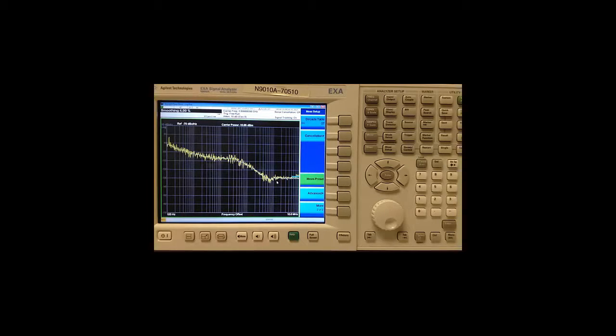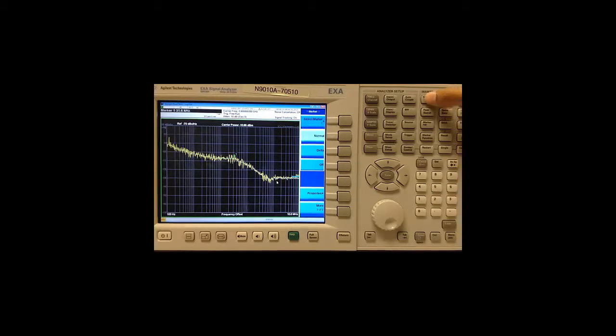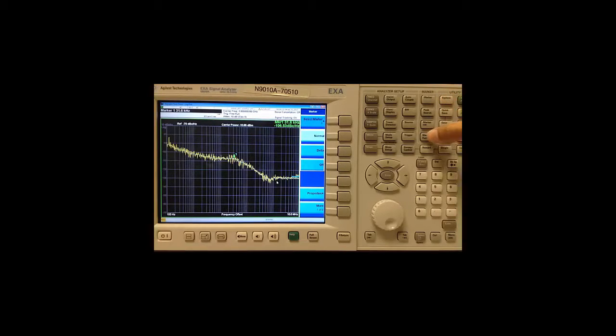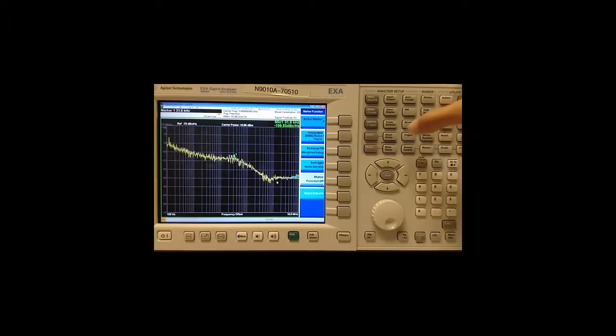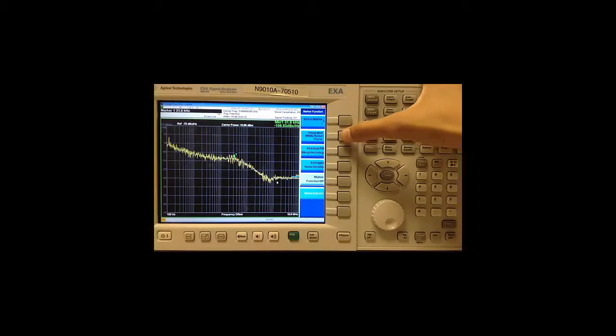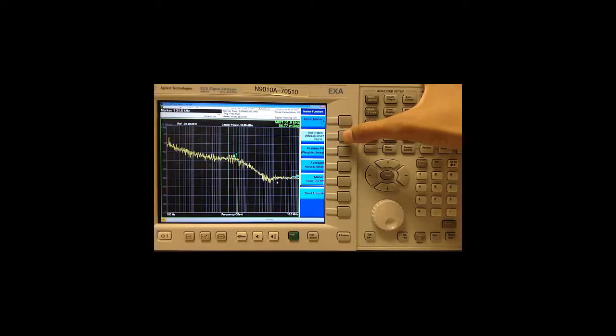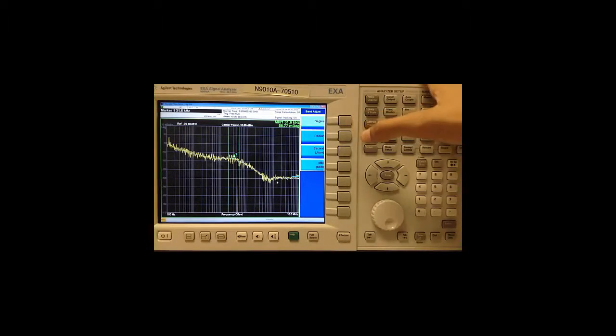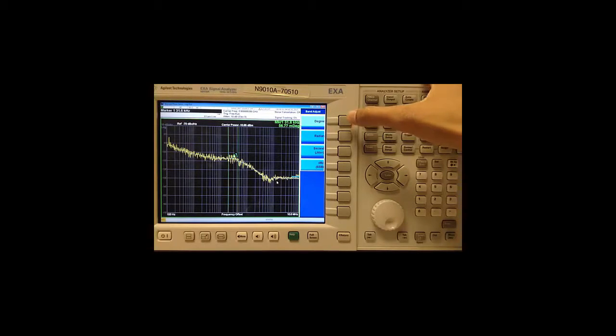Let's turn on marker 1. We do that by pressing marker which turns on a green marker in the center of the screen. Then I go to the marker function and choose integrated noise. Press that again to enter another menu where I can select the unit of my choice.